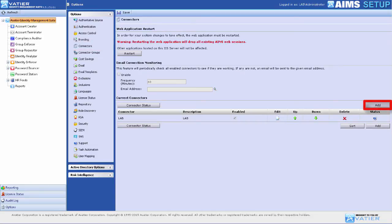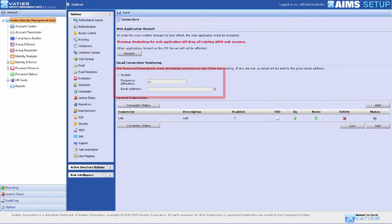The Connectors menu allows you to add and configure licensed system connectors. It also lets you set monitoring parameters to alert an administrator of any connectivity issues between the AIMS server and target systems.